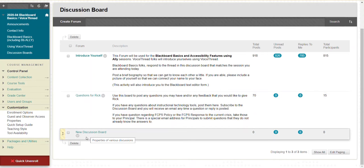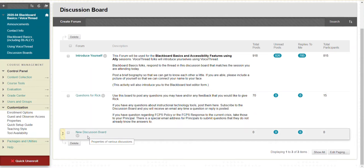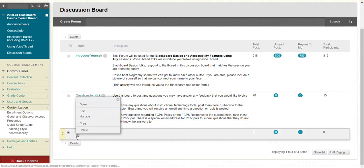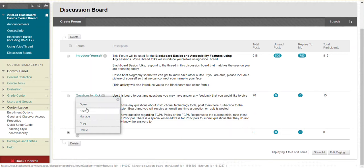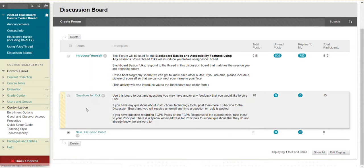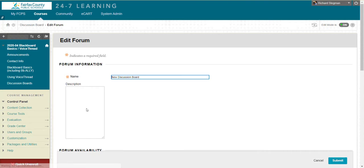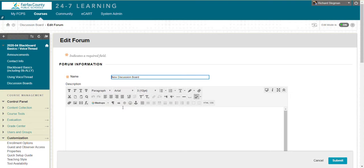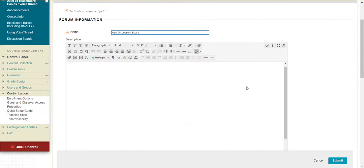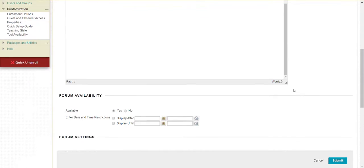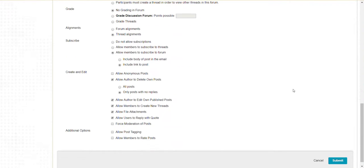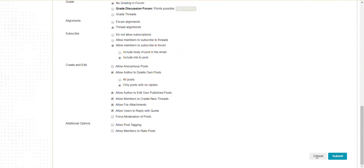If you want to edit any of the settings you saw me go through, just come here with edit mode on and click edit. Then you can go through all the settings we covered.